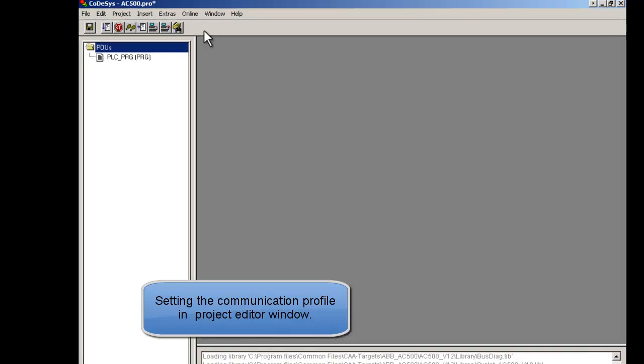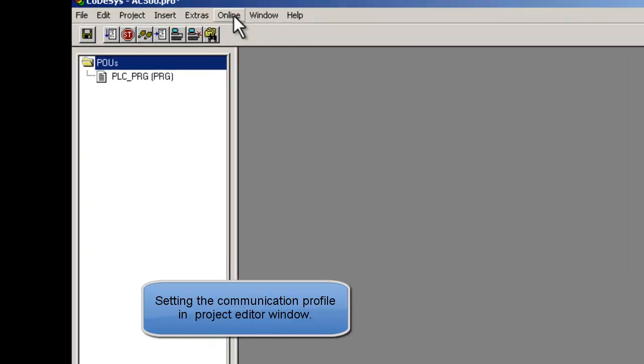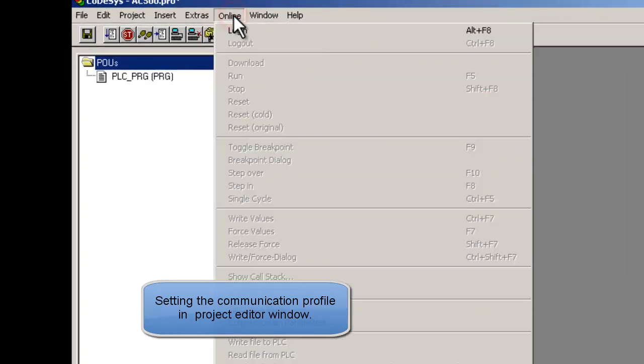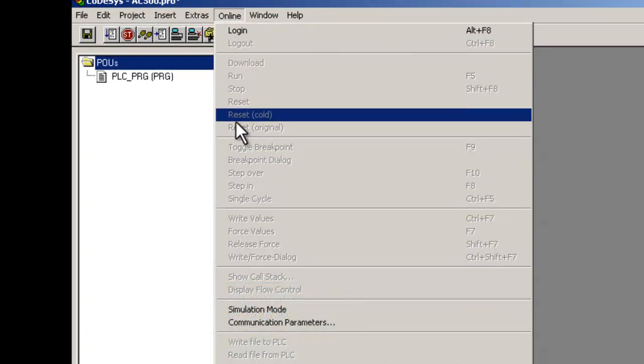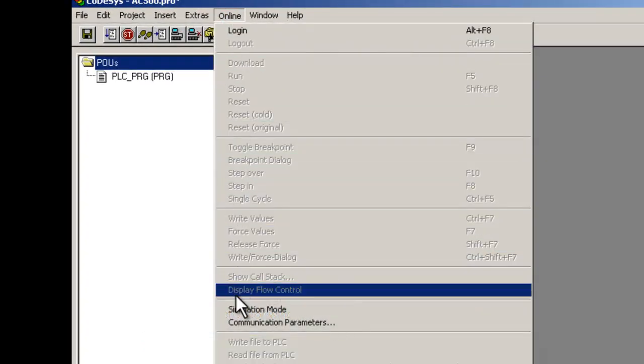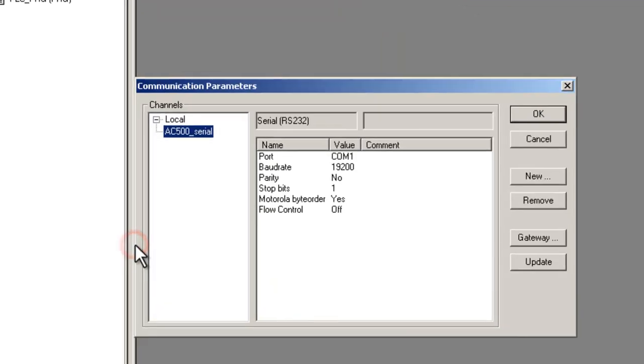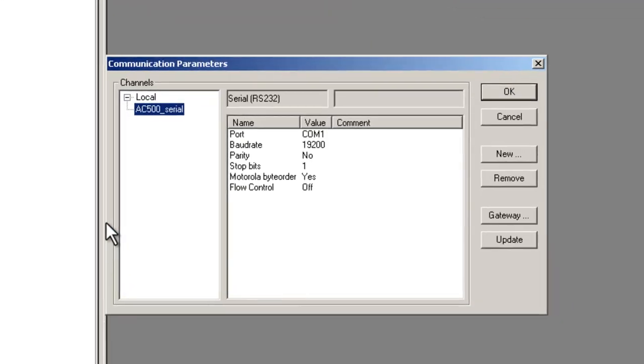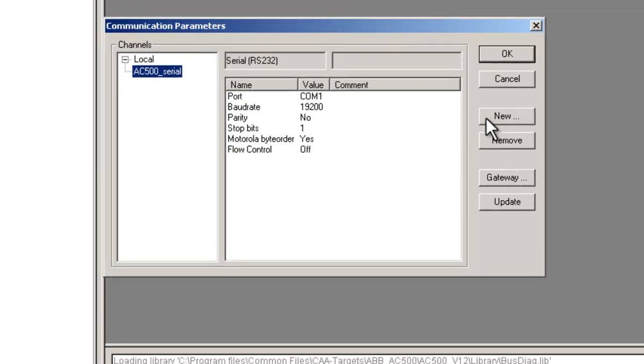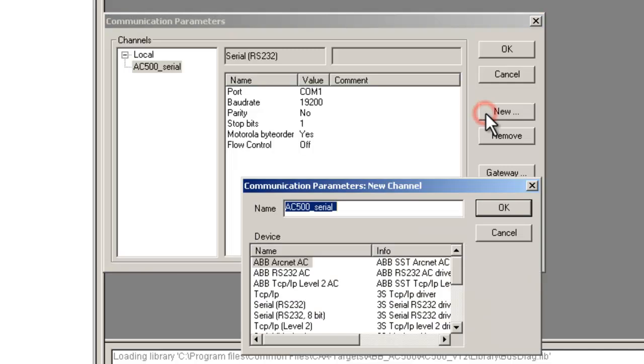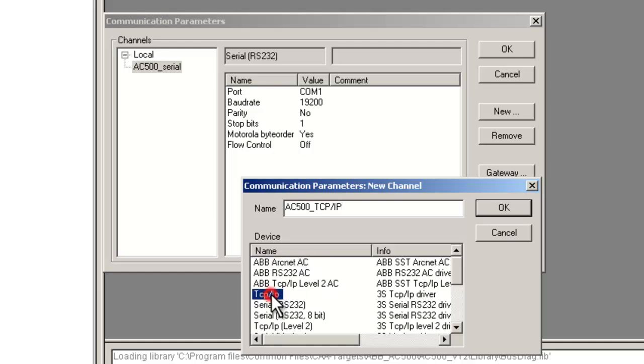In the project window, click on Menu Item Online and then Communication Parameters. Click on New button to create a new profile. Write down a descriptive profile name, select TCP IP for connection type, and then click on OK button.